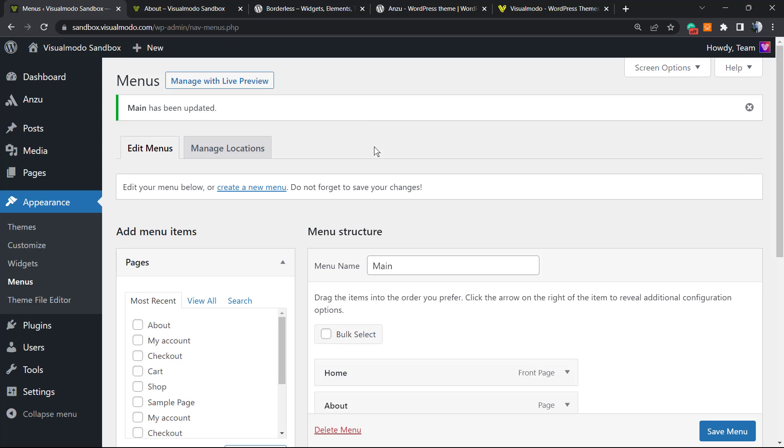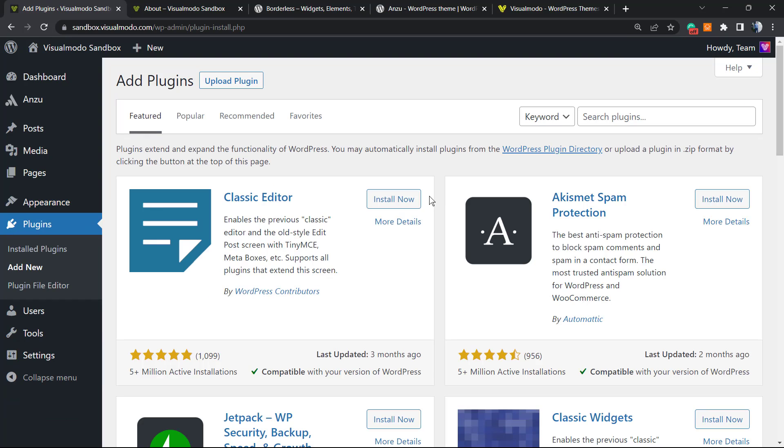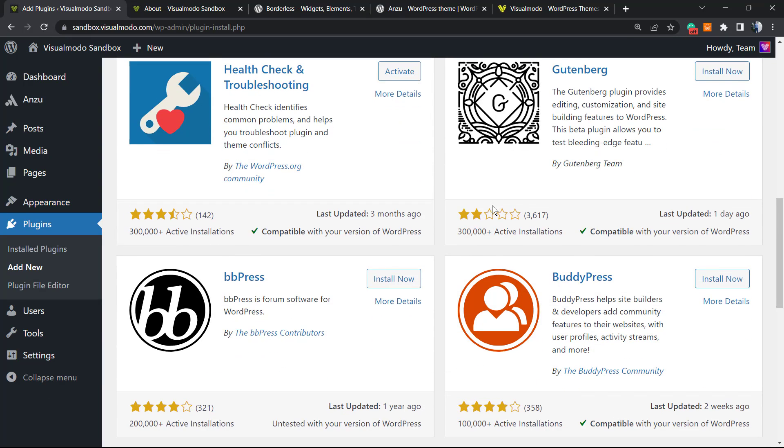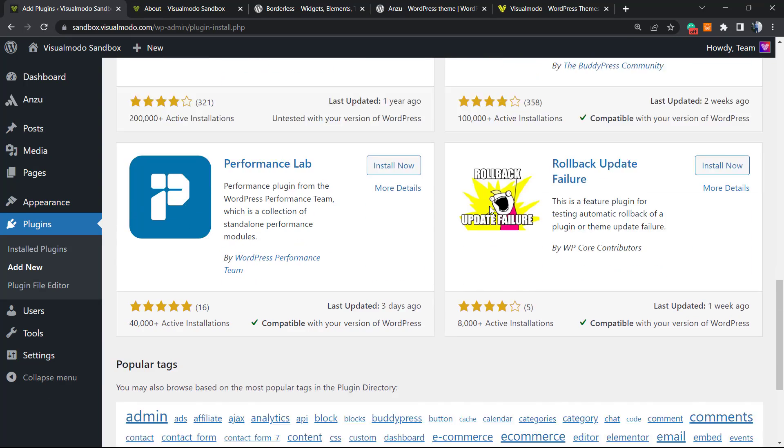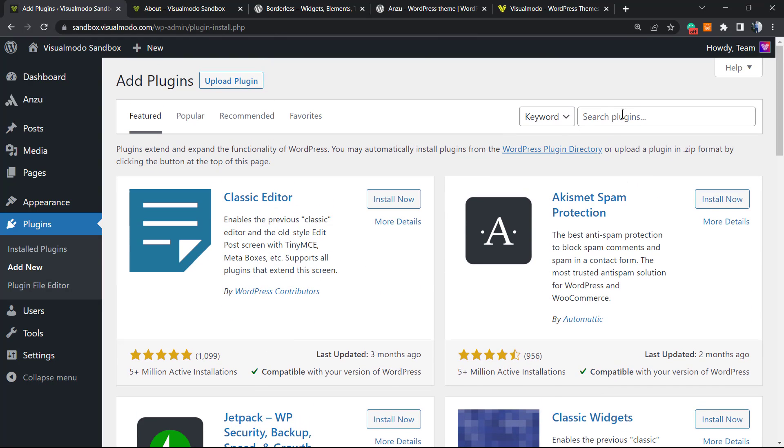If you want to have extra options to customize your page, for example using a page builder with more intuitive layout, we can go to Plugins, Add New, and install a page builder. A very famous one is called Elementor, so we're gonna type right here into the upper right corner, Elementor.